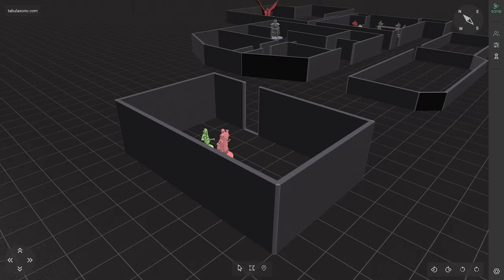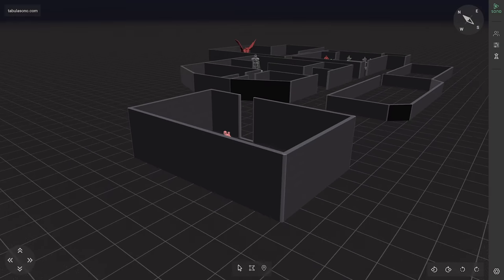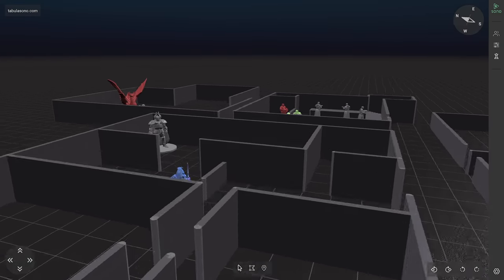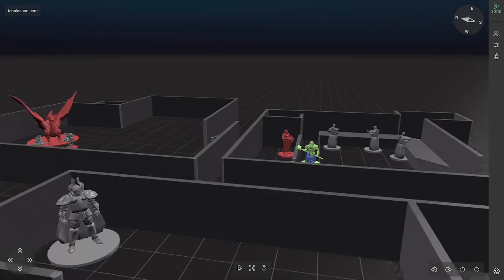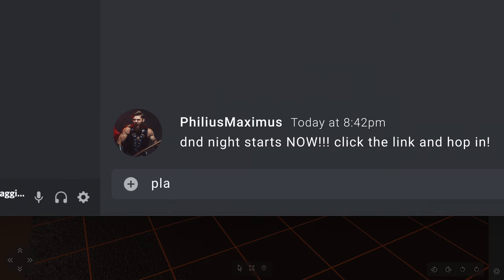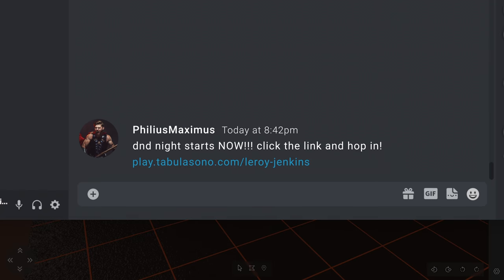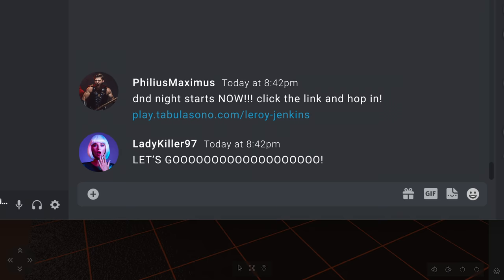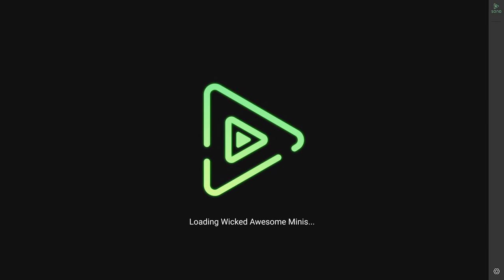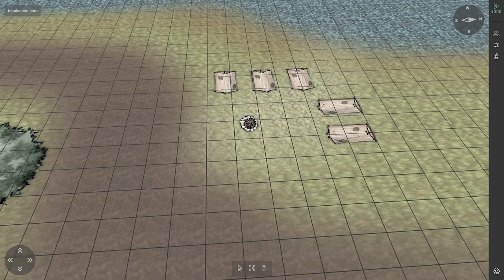Tabula Sono isn't just for one game system or rule set. It's for everyone and all TTRPGs. Just send out your game link and players join right from their own browsers. For free. There are no downloads, nothing to install.